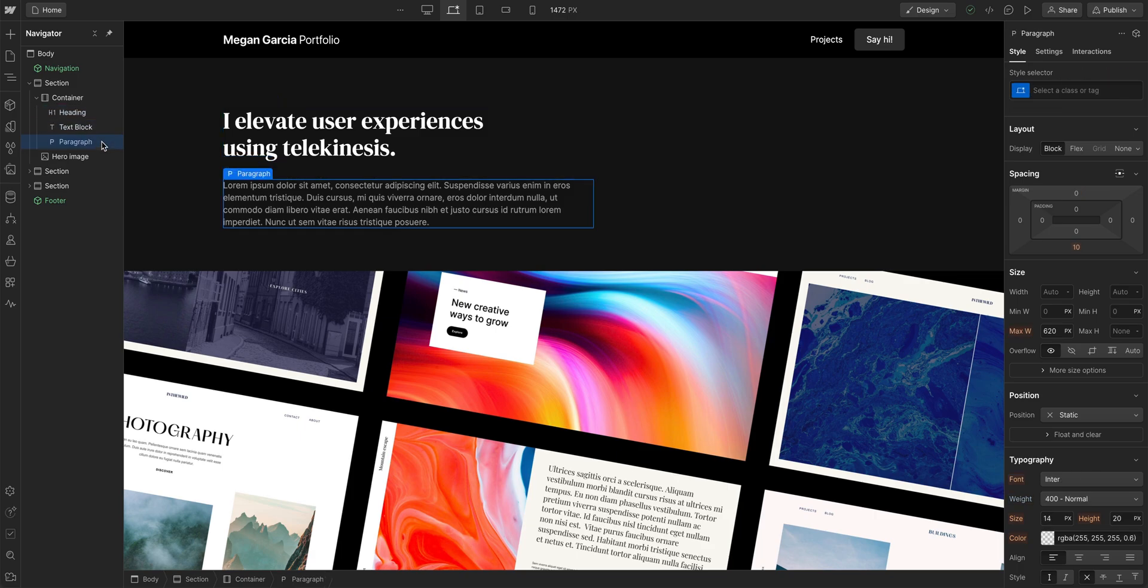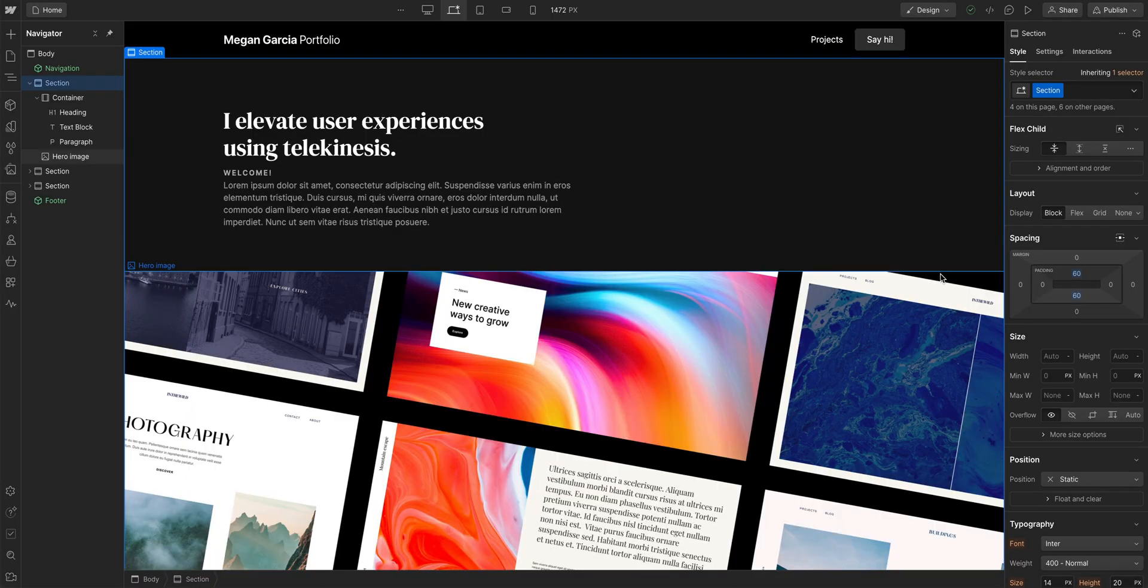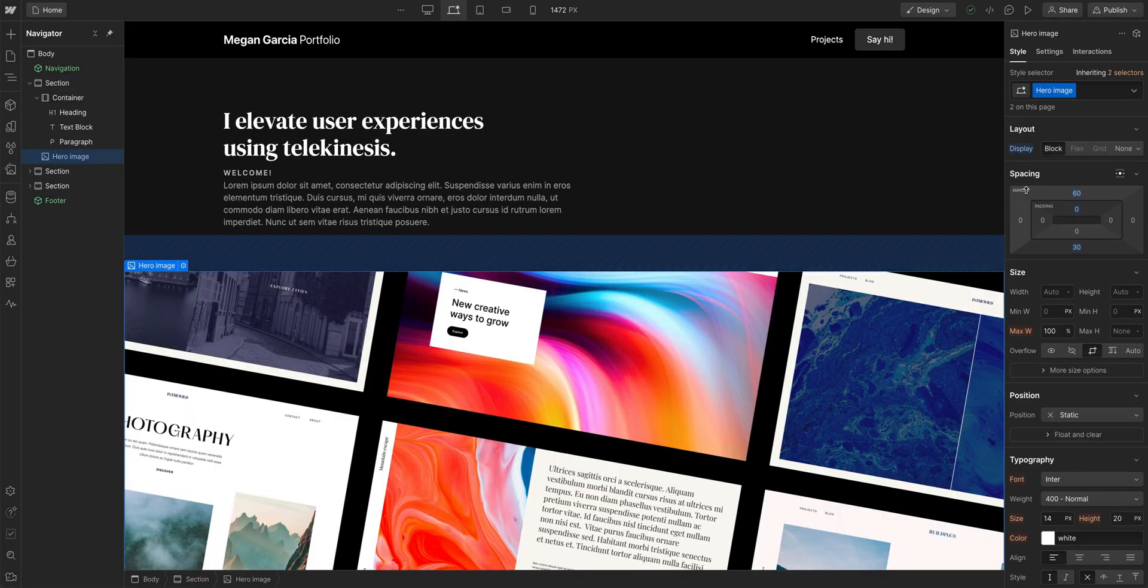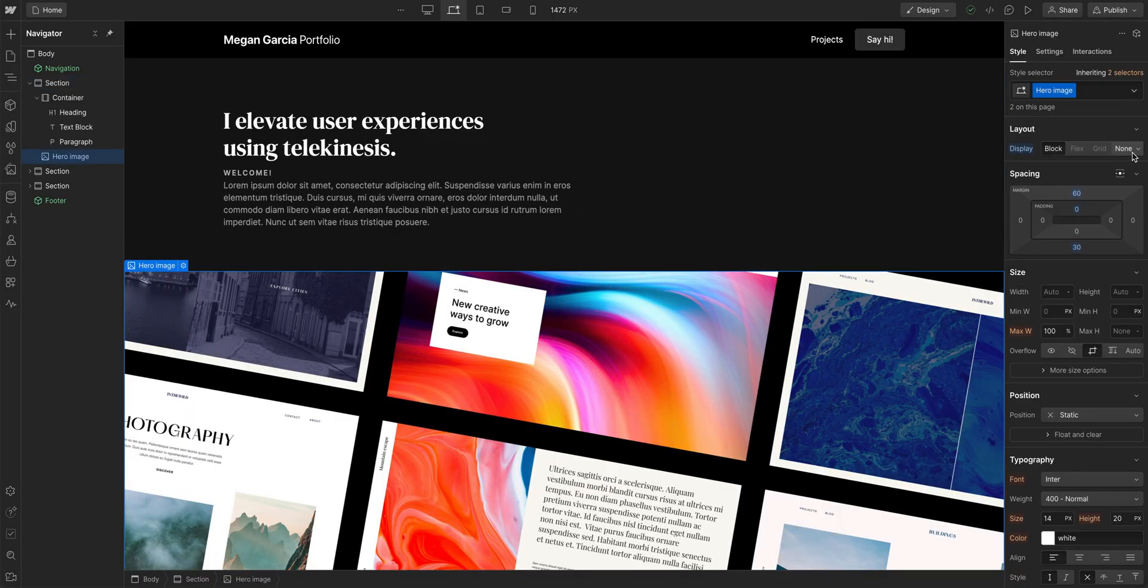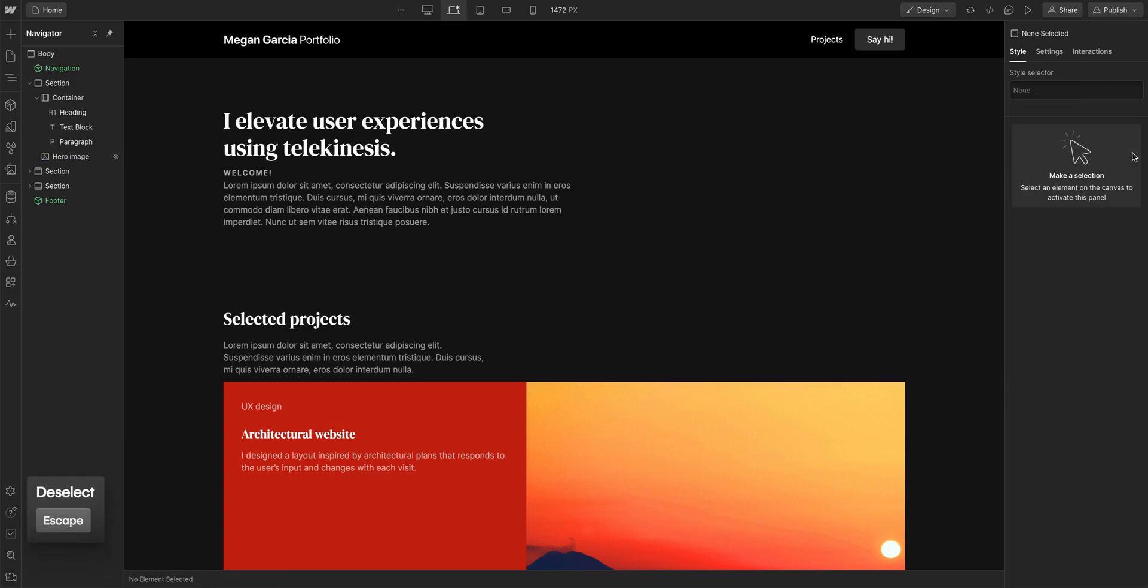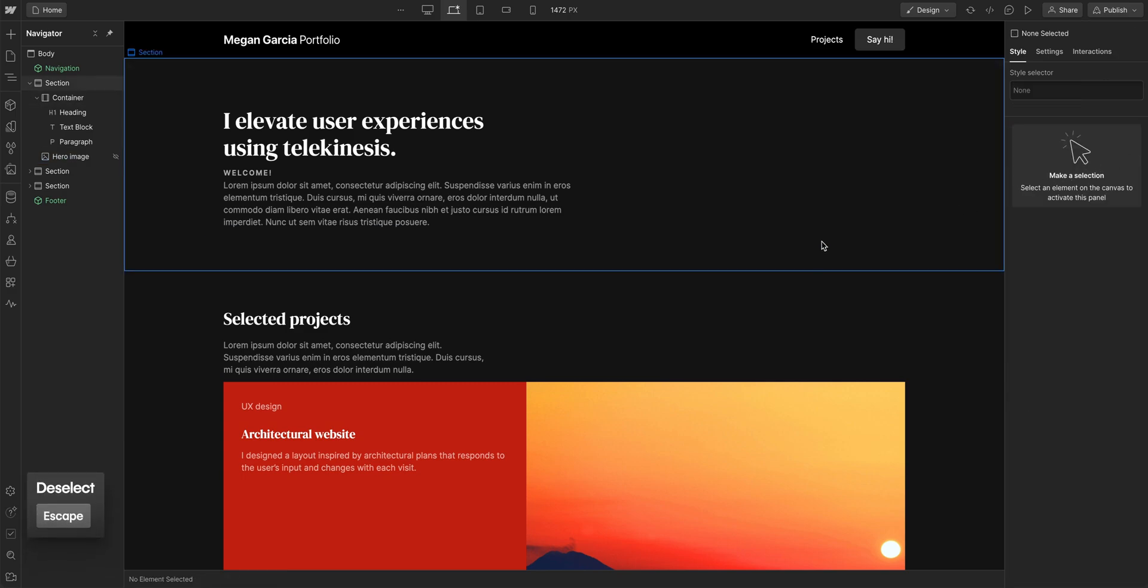And here's where the Navigator is really helpful when it comes to selecting elements. Let's set this image to display none, so it's not visible on the page. And then hit escape to deselect. The image still exists, but we can't select it again from the canvas.